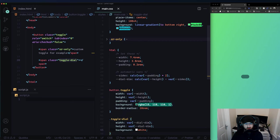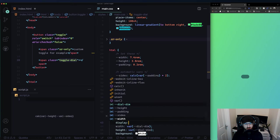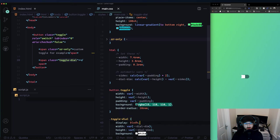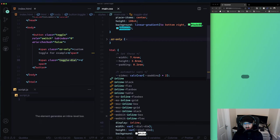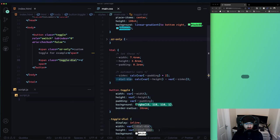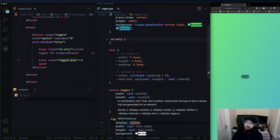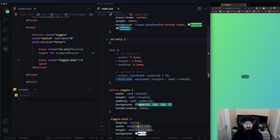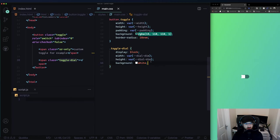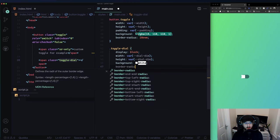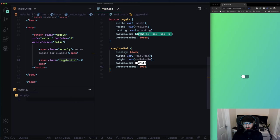We need display block because initially a span is inline, and inline doesn't behave the same way - I'll admit I sometimes forget exactly why, but with a span you just have to set this to block. Border radius of 100% or 50% to make it circular. Look at that, it's already nicely positioned.